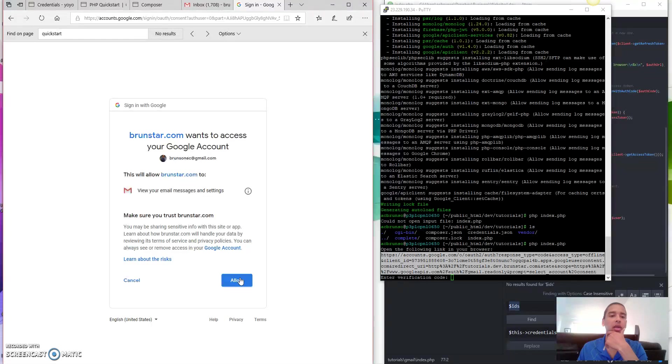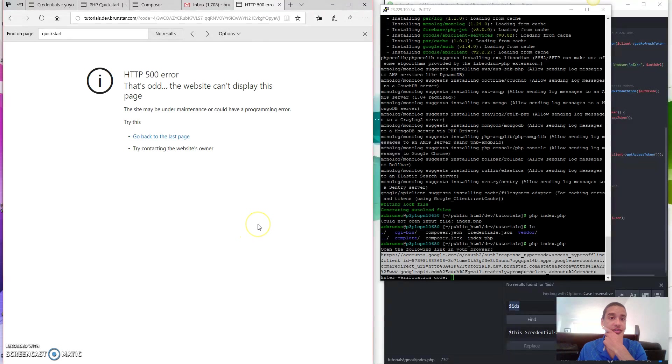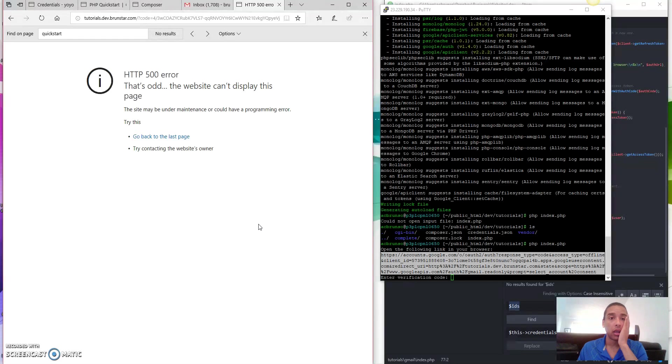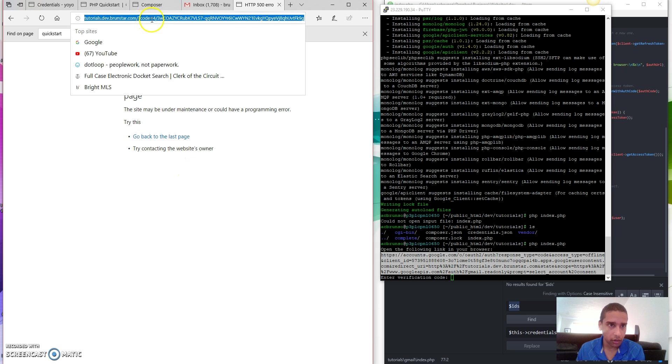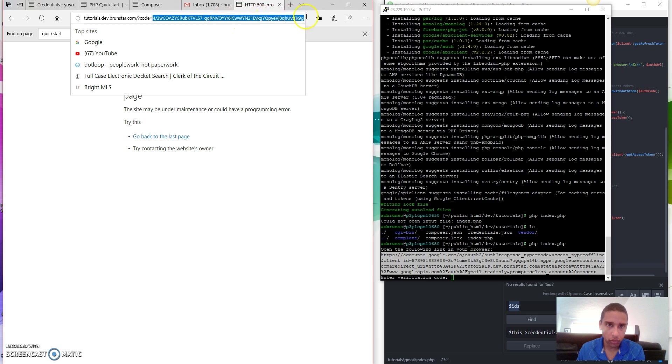And oh my gosh. HTTP 500 error. It's okay. Don't worry about it. We don't care about this right now. This is what we're going to prevent in the future. But look at here. We've got this code. This is what we care about. Code.